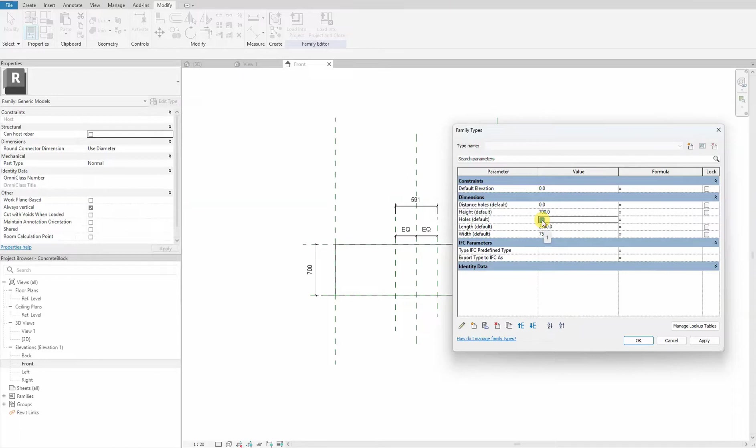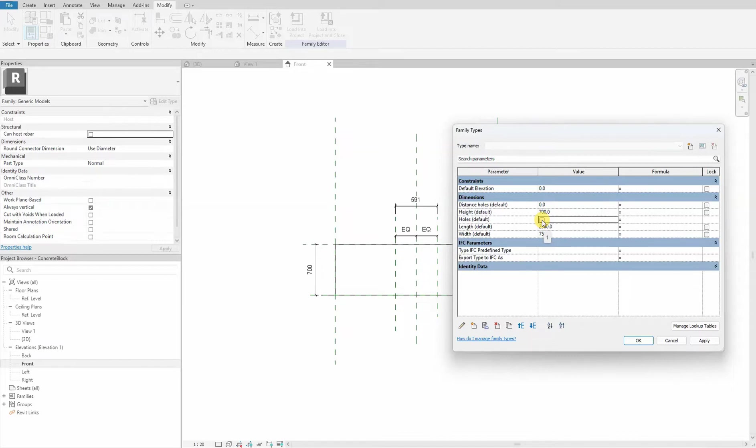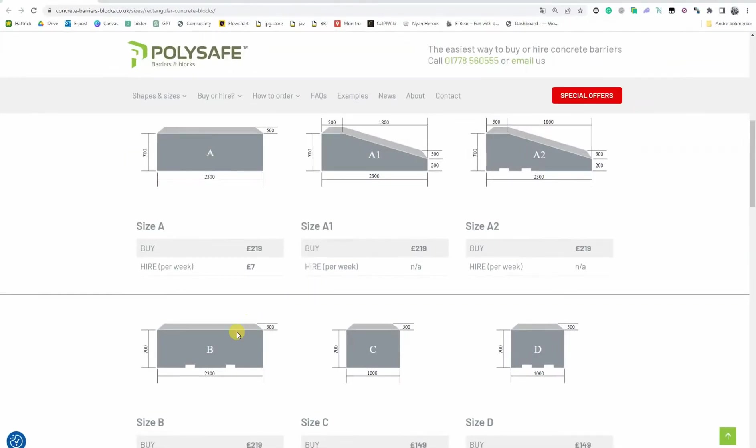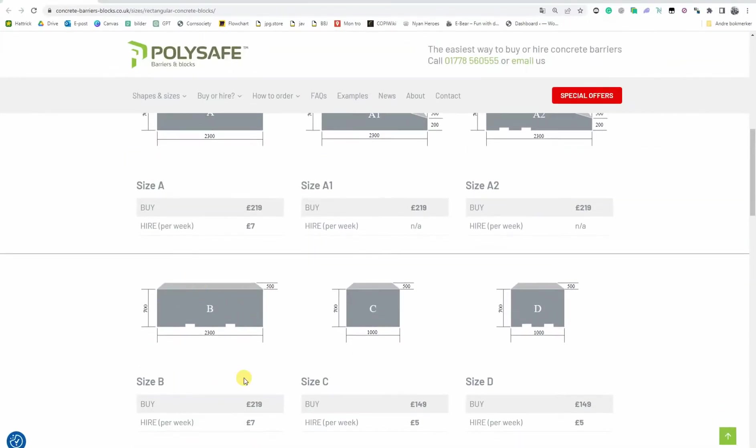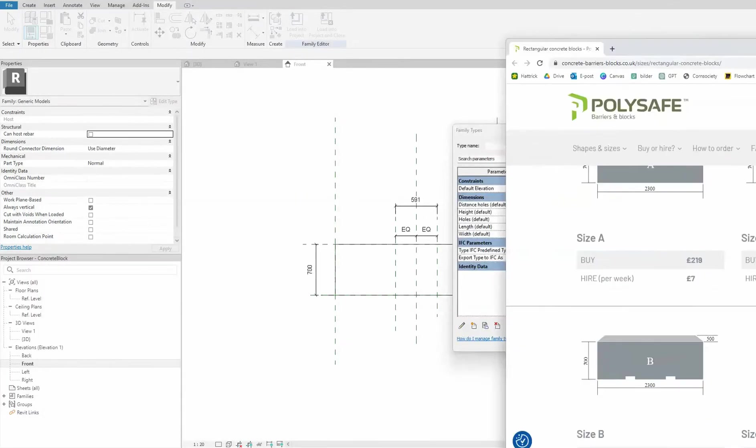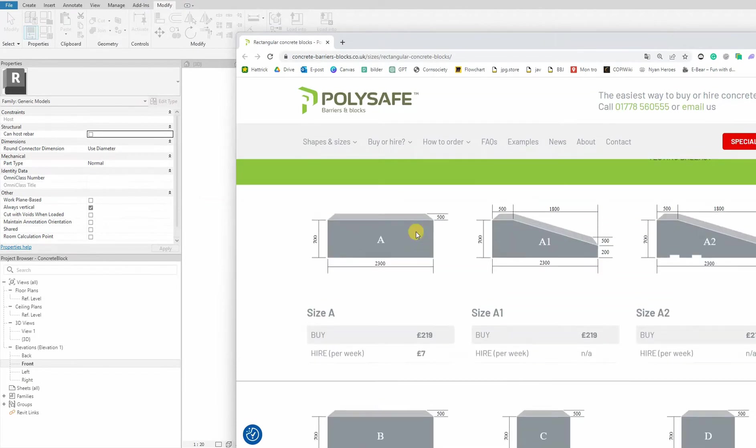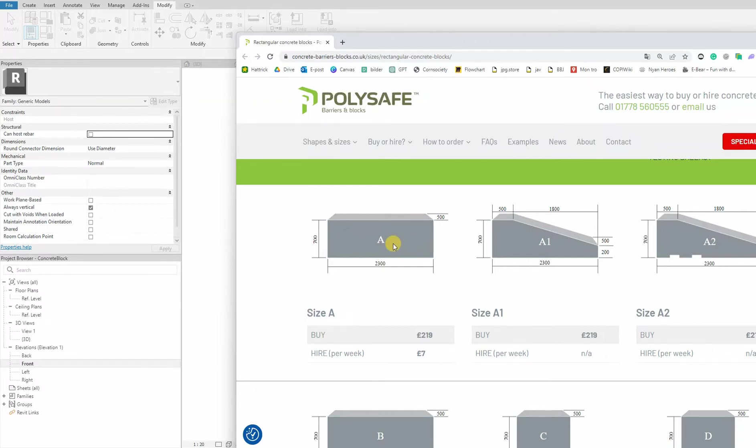What I intend to achieve is this: when the parameter is checked, the holes will become visible and our concrete block will be size B. When the parameter is unchecked, the concrete block will revert to size A. Simply put, it acts as a switch for having holes or no holes for the water drainage.